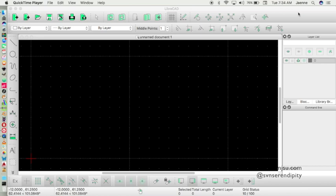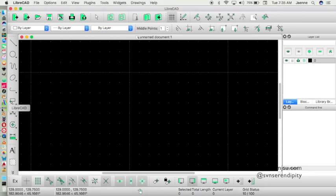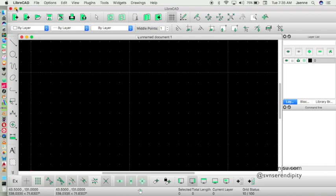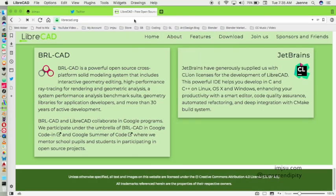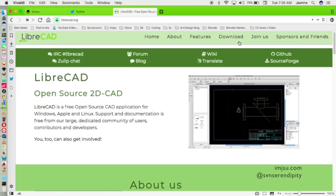LibreCAD is a 2D CAD program that you can download free because it's open source, and it's multi-platform. You can download on your Windows, Linux, and Mac computer. You can go to LibreCAD.org and download free from the download link.